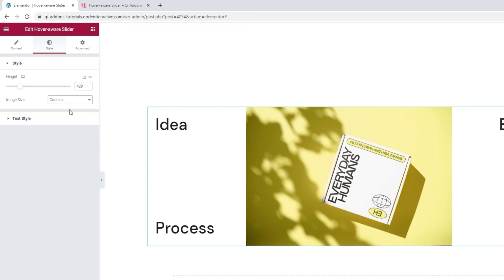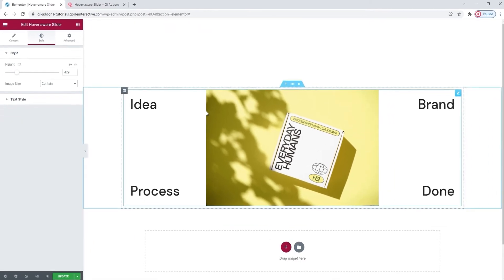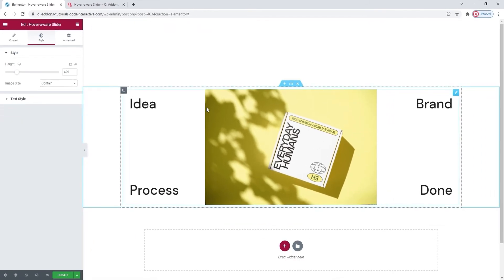will shrink the image to fit the slider space while displaying that image in its entirety, no cropping allowed. And because I left the height at a smaller value, we can more easily see the effect of the contain image size setting on the slider.